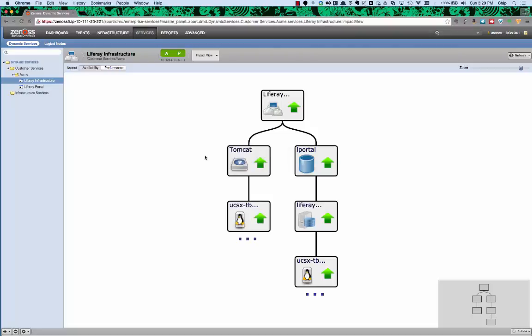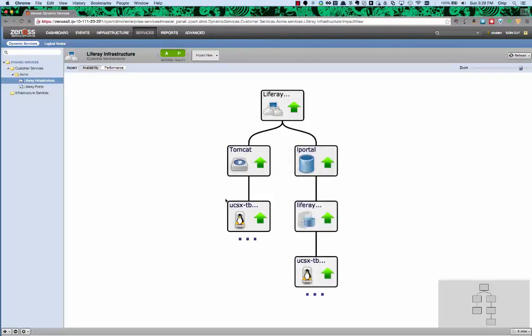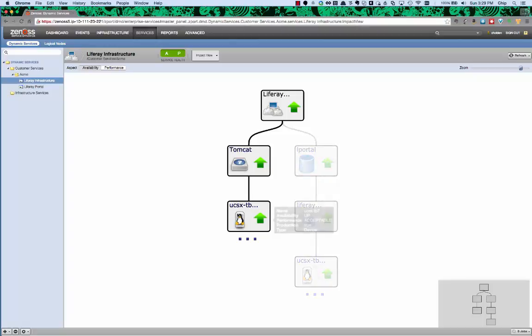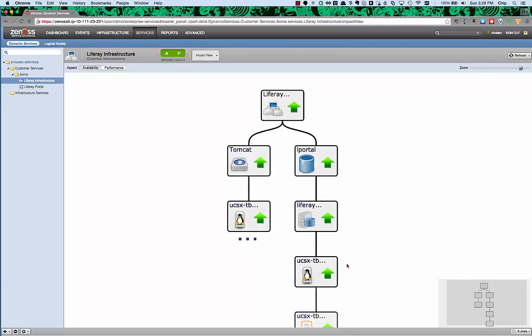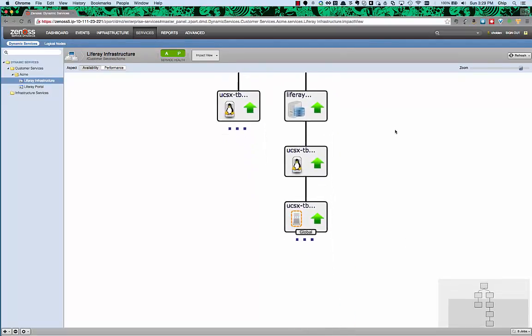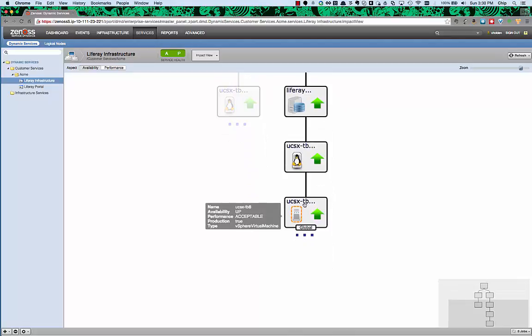On the right-hand side, we see the MariaDB database. On the left-hand side, we see the Tomcat app server. Both of those are running on top of Linux servers. We can drill into that MariaDB database server and find out that it's virtualized on a vSphere virtual machine.